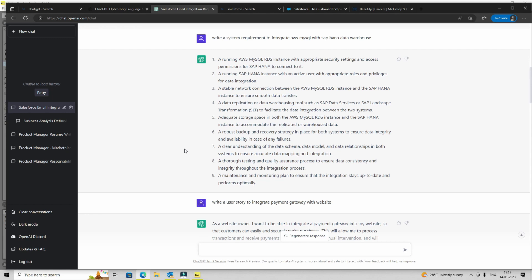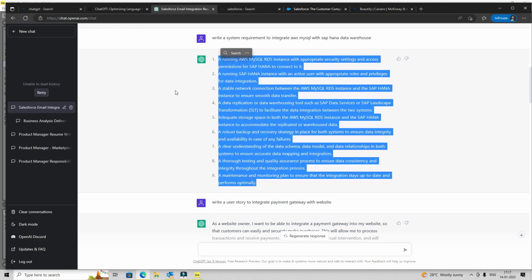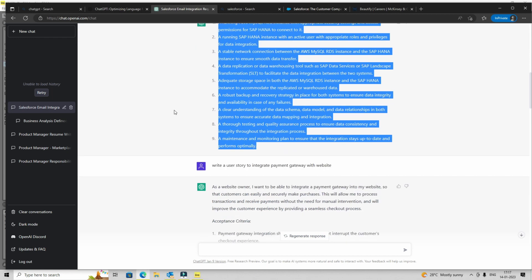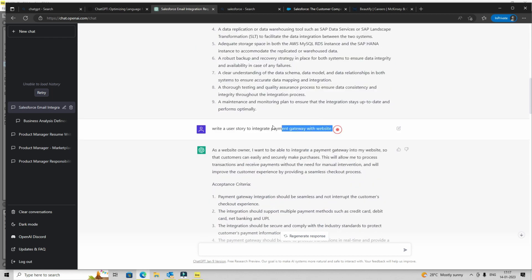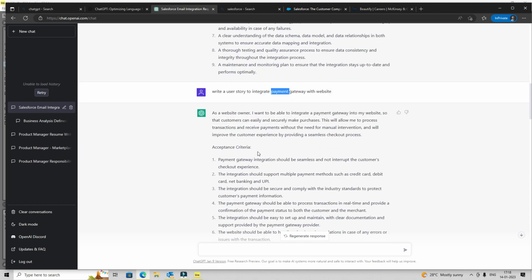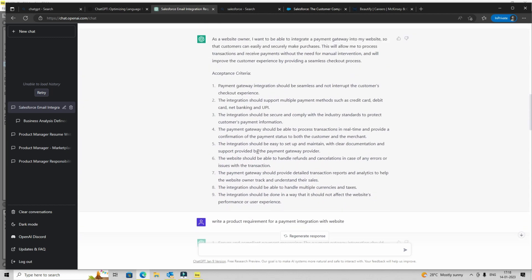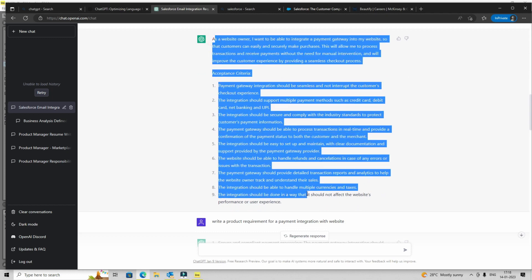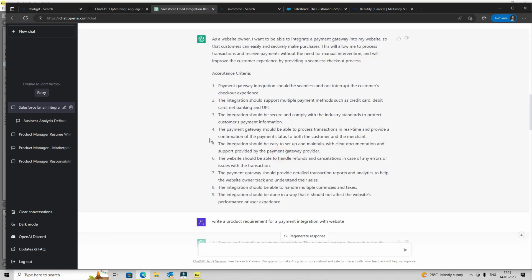Now I'm just asking it to write a user story to integrate payment gateway. Now payment is again a very common thing nowadays, whether you're in e-commerce or bank insurance, any other domain, chances are you will deal with payment gateways. So I just asked it to write a simple user story. And if you're a new business analyst or product owner, you'll be scratching your head, you'll be doing a lot of research. But here you are getting something like a boilerplate user story.